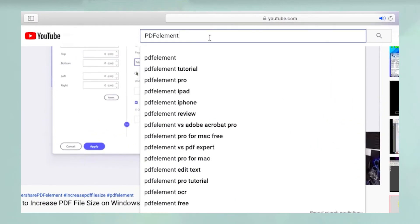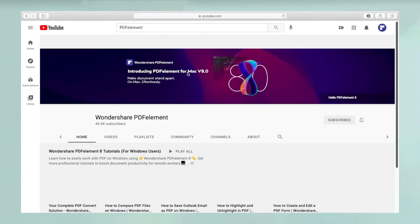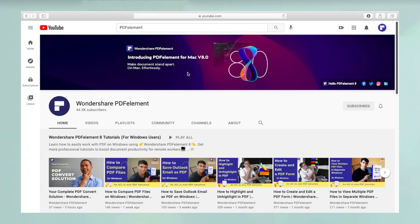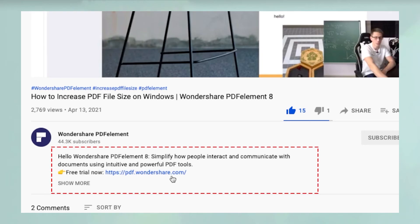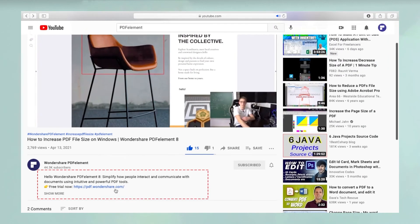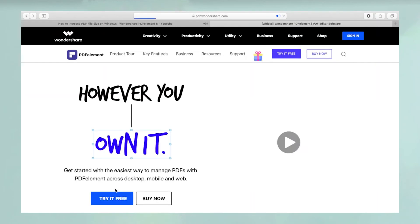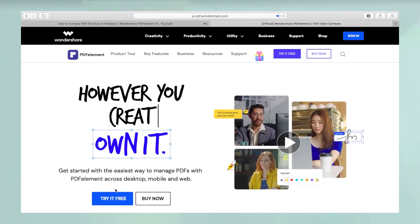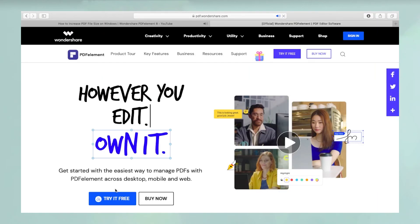To see more PDF element videos, please search for PDF element in YouTube's search box at the top. To download a free trial of PDF element for Mac, please click the link in the video description below.